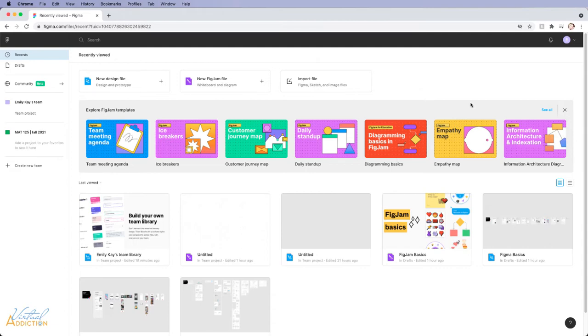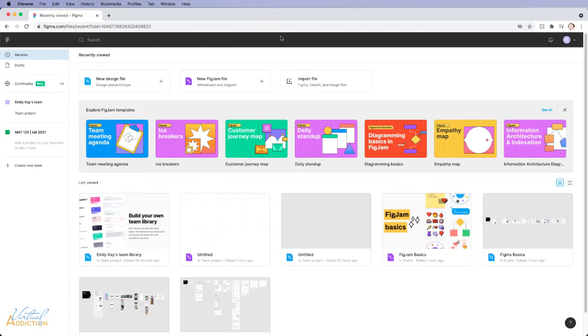You can either work in Figma through the browser or you can actually download the Figma application to your computer. Both versions of Figma are going to work and look very similarly. This is the web-based version of Figma. Let me just show you what the application-based version of Figma looks like.